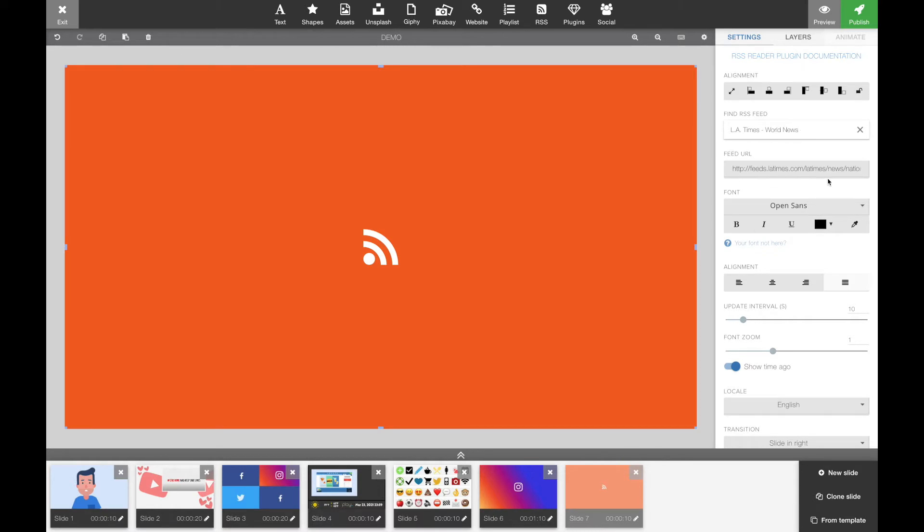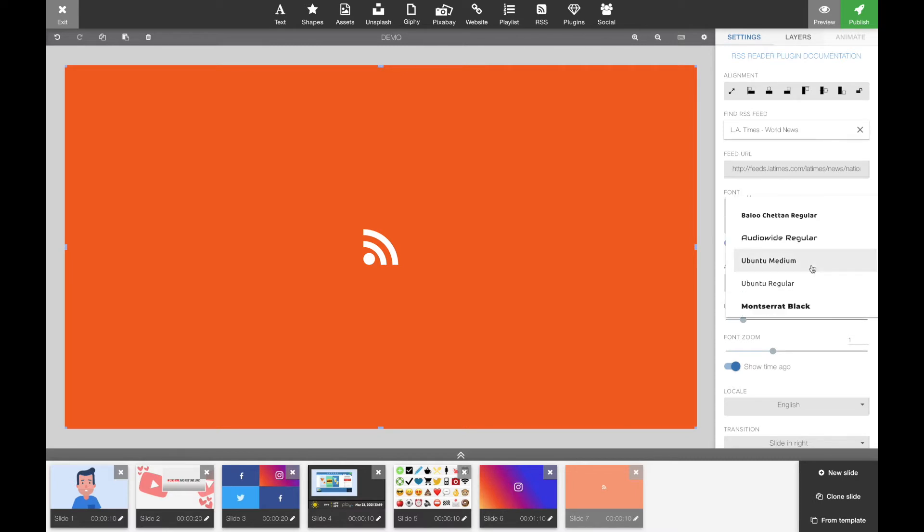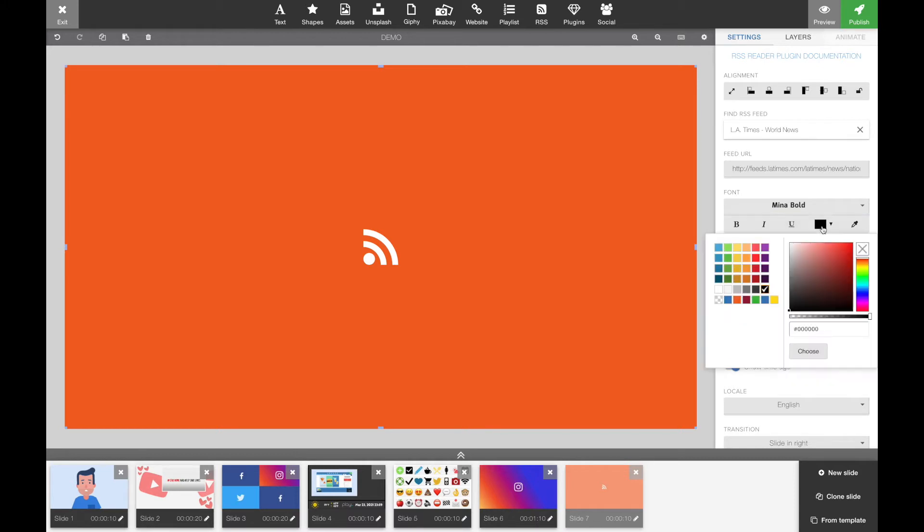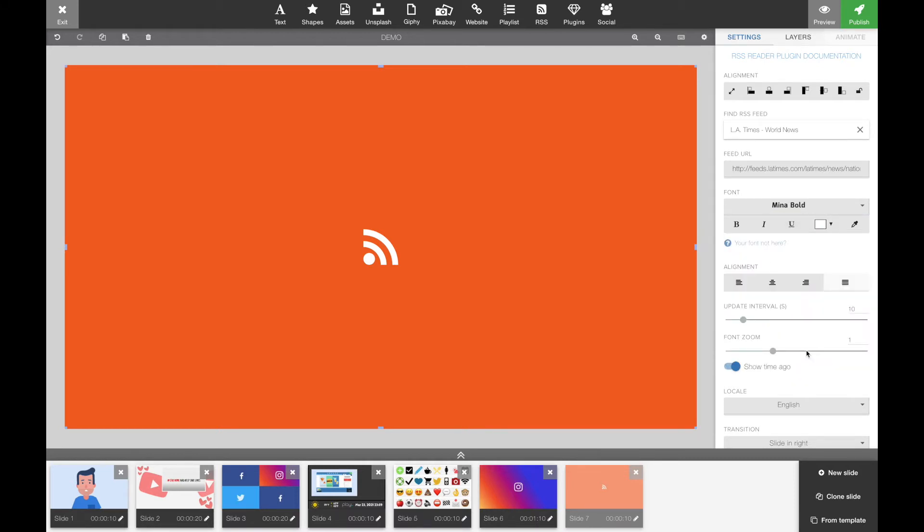In addition to your feed URL, which is automatically put in when you search and pick, you can change a couple of parameters so it fits your corporate identity or the rest of your content. You have the font, the color of your text, bold, and you can use the color picker. You can change the alignment of the text.